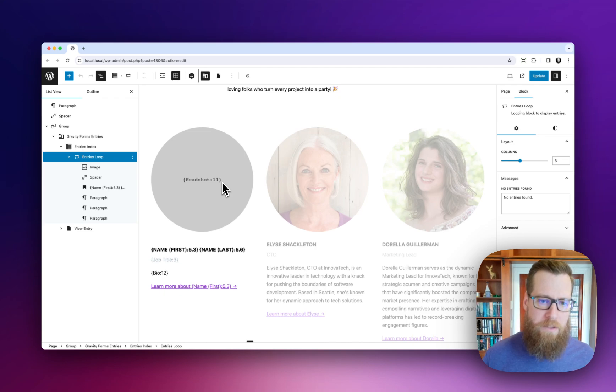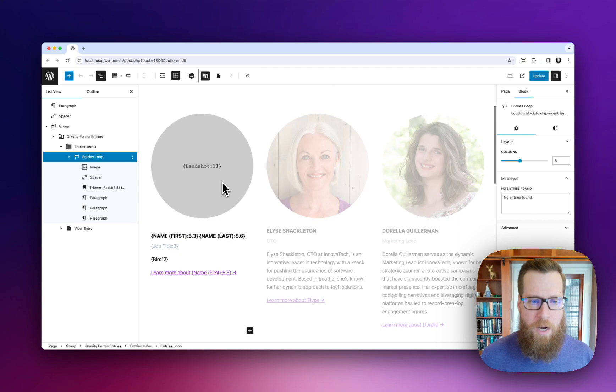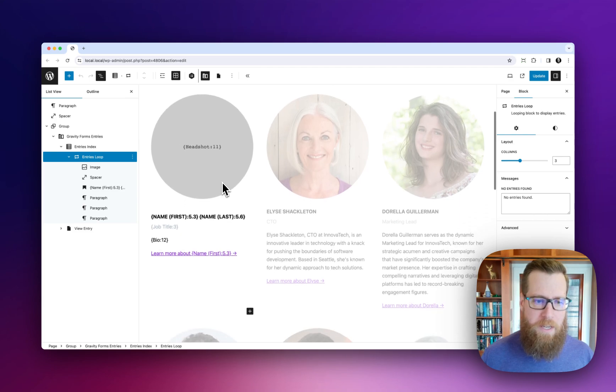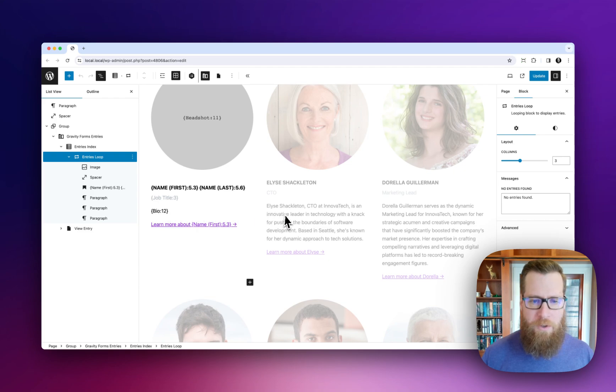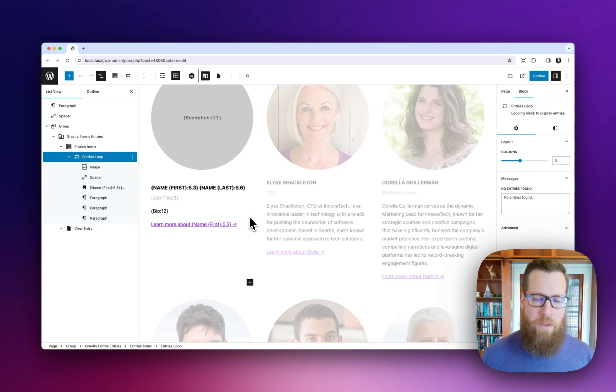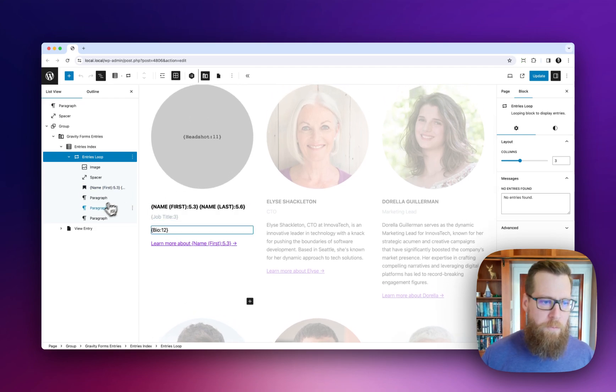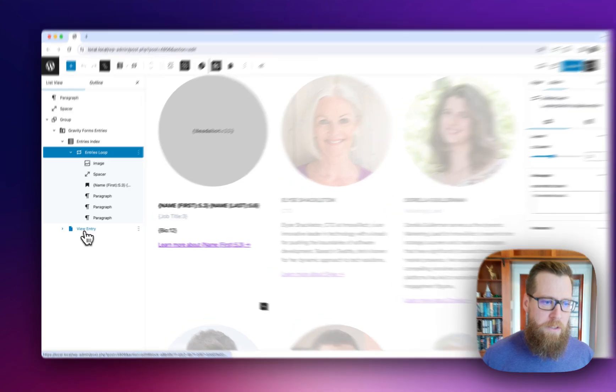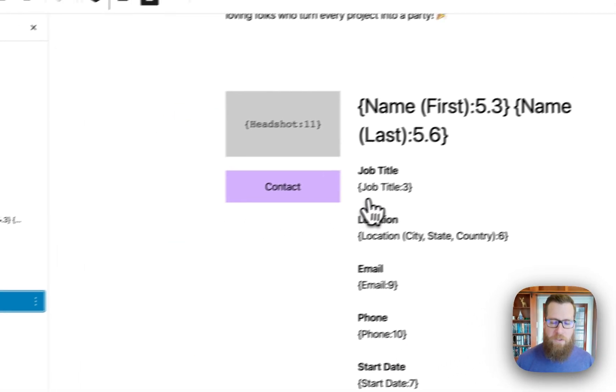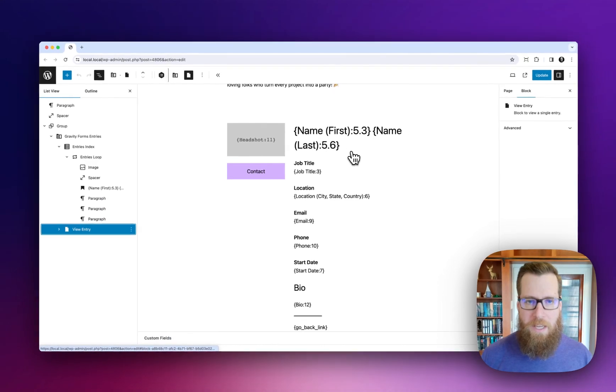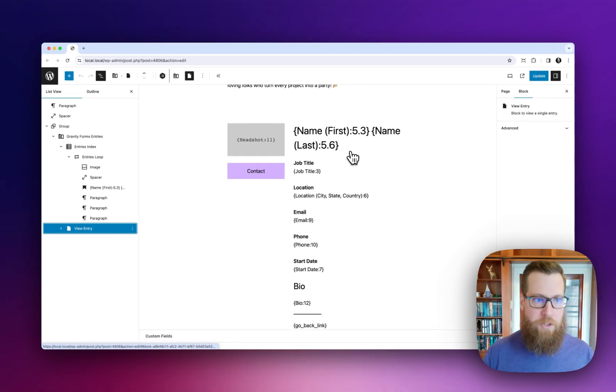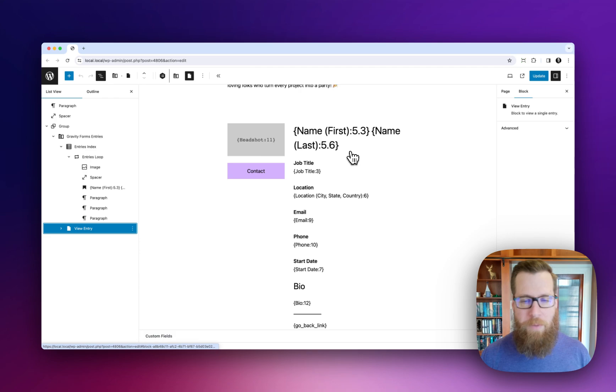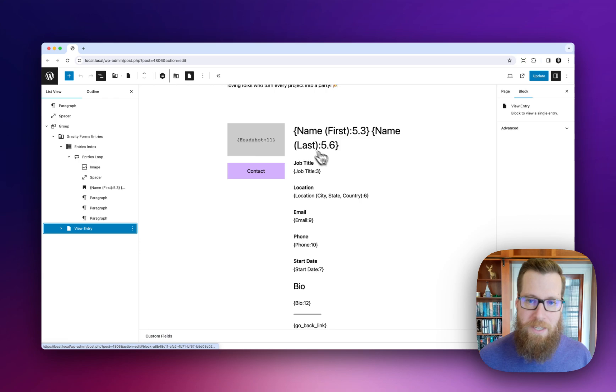In this case we also added the bio so you can see a little bit more about them and then we created our own custom link here that links to their single entry view and if we jump over here we can click this view entry we can get a little teaser of what that single entry view looks like. Unfortunately this one doesn't show you the data live like the entries loop does but we are planning on adding support for that in the future.